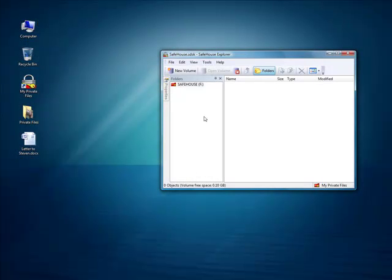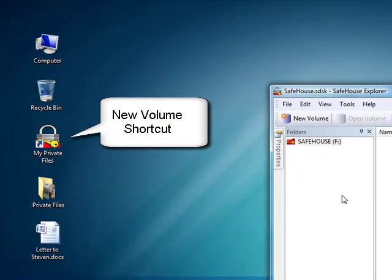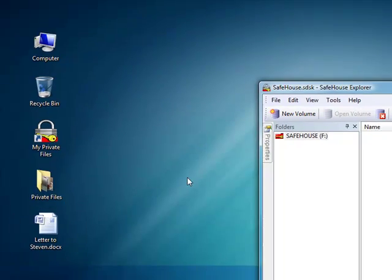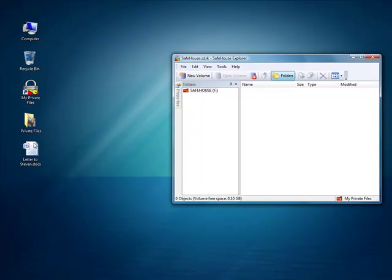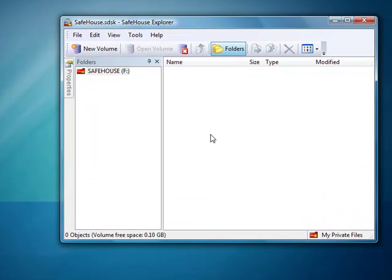Here you see a wider view of my desktop, and there's the shortcut icon for the new volume I just created. I'll start by moving this Word doc into Safehouse Explorer. All I need to do is drag it over and select Move.